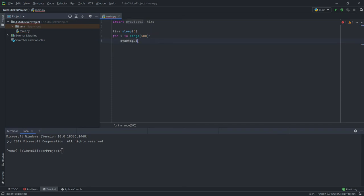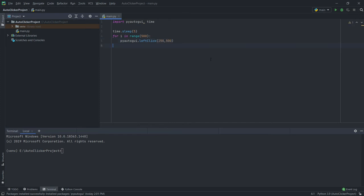Now let's create a for loop and add how many times you want to click. Then finally type pyautogui.leftClick. And if you want to click on a specific location, you can even add the coordinates inside the parentheses. And that's it — our auto clicker is ready for the test.